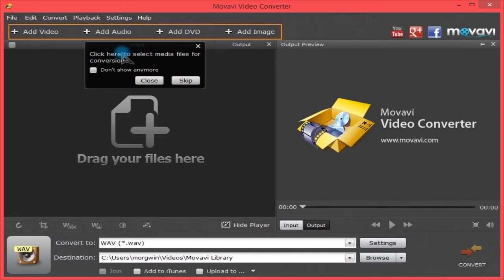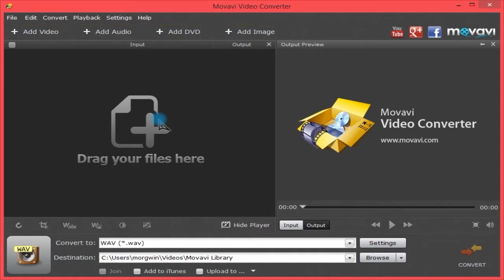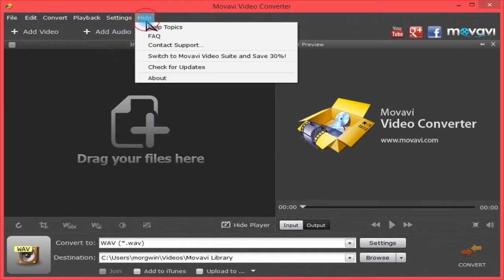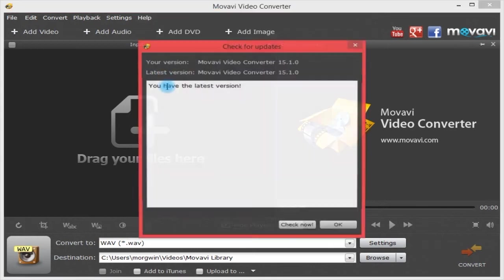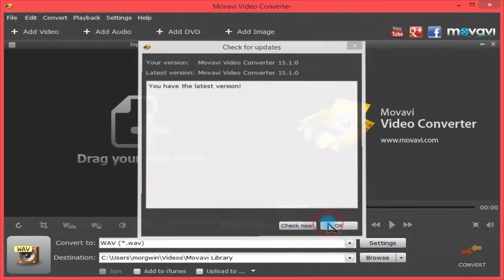When you start up, you're presented with a tutorial that you can skip or close. Let's just close it. Now let's have a look at what version it is. It's version 15.1, and as you can see, I'm using the latest version.